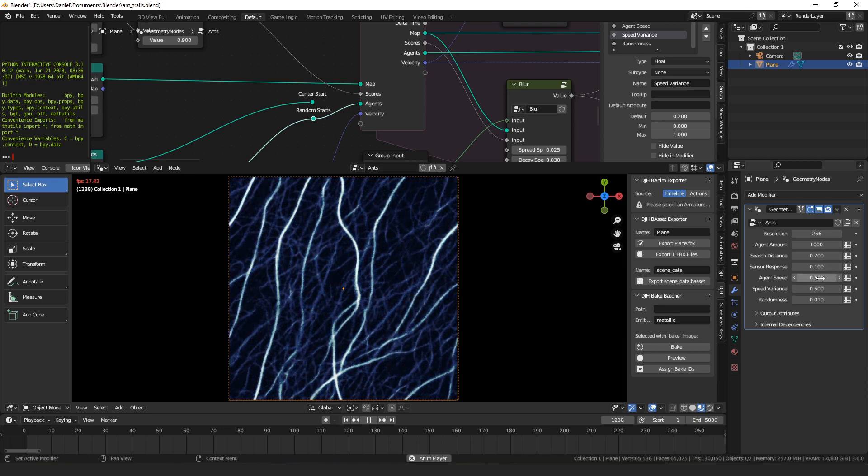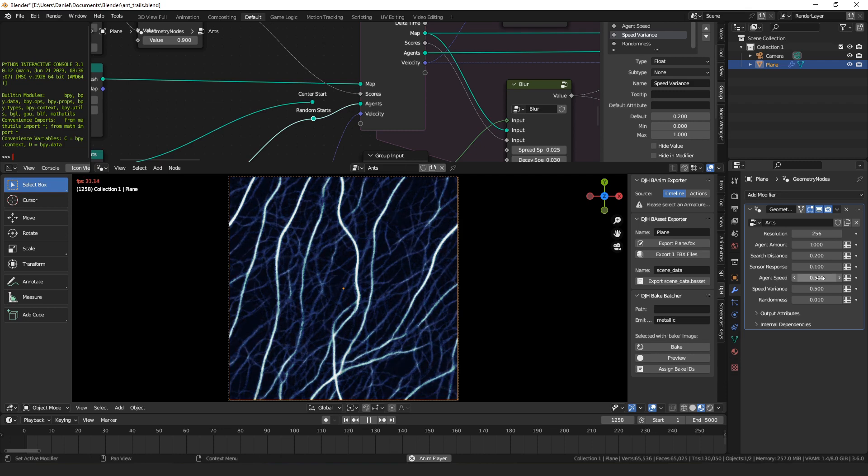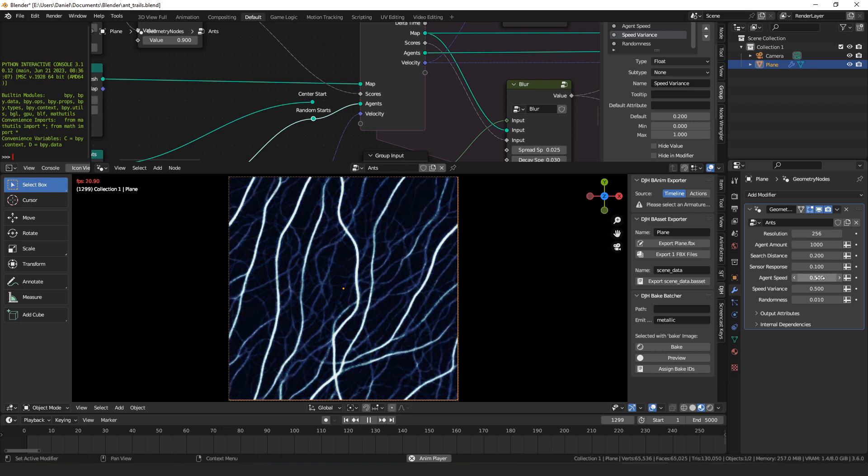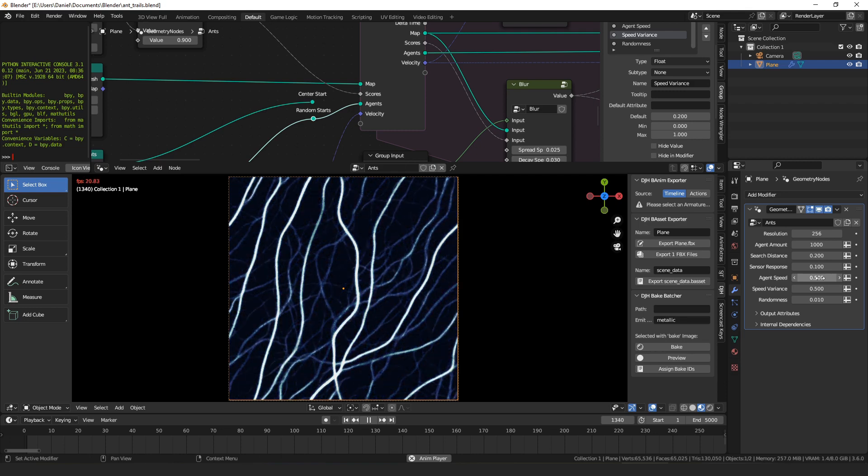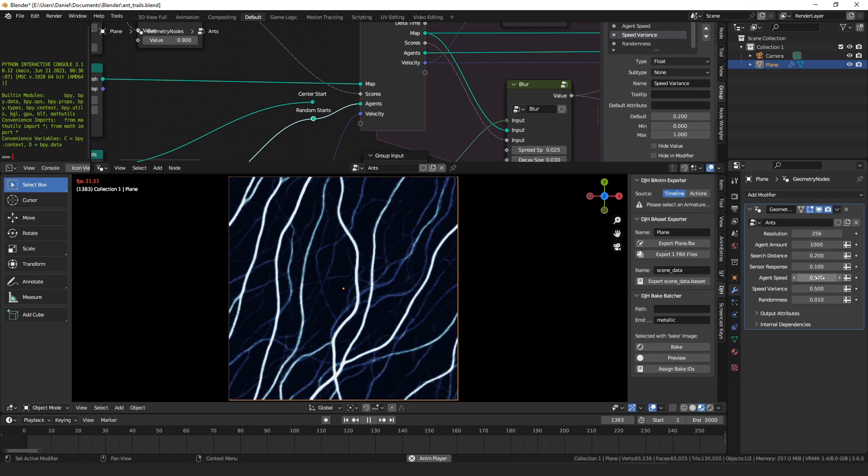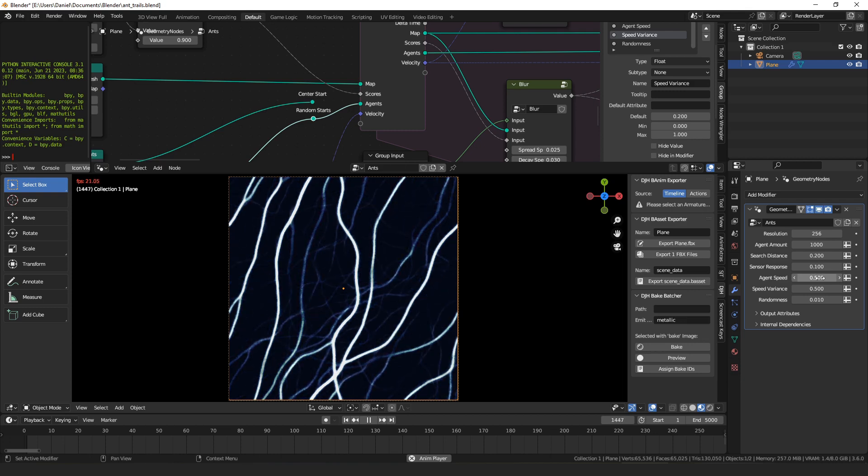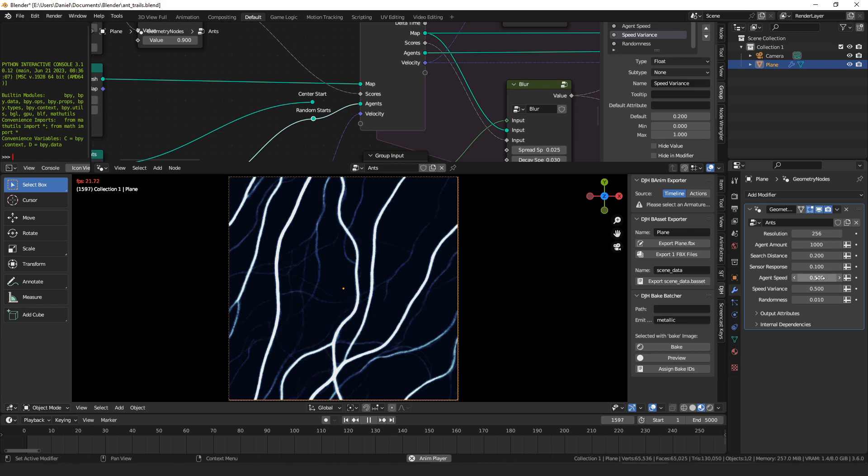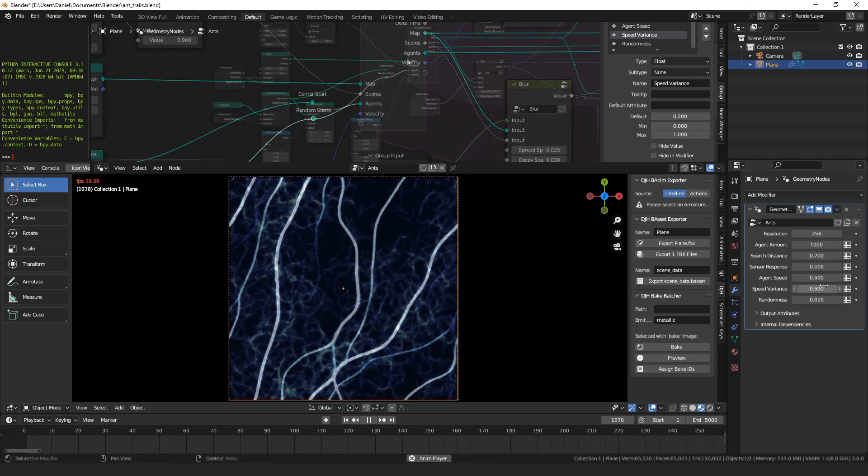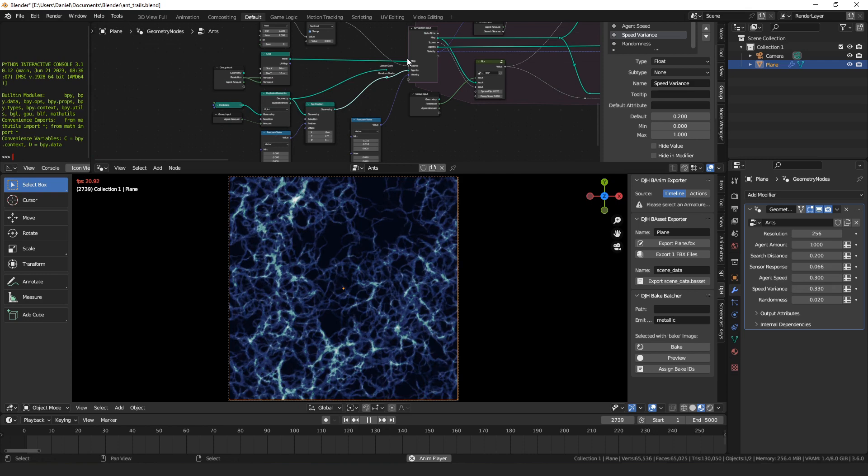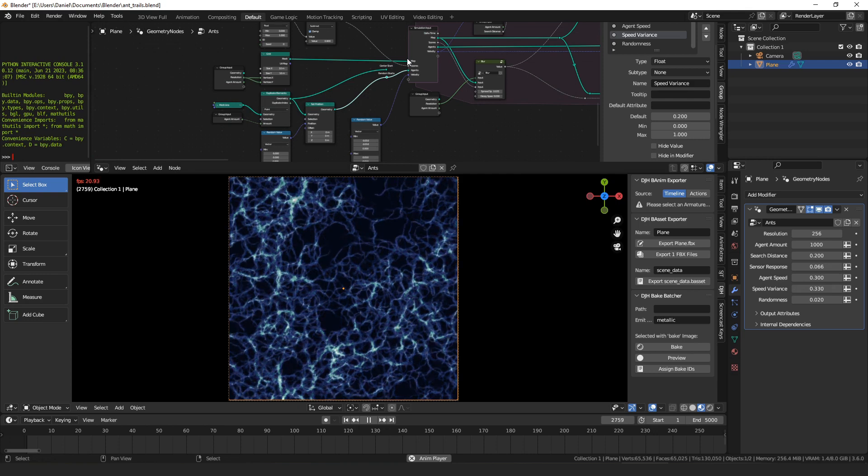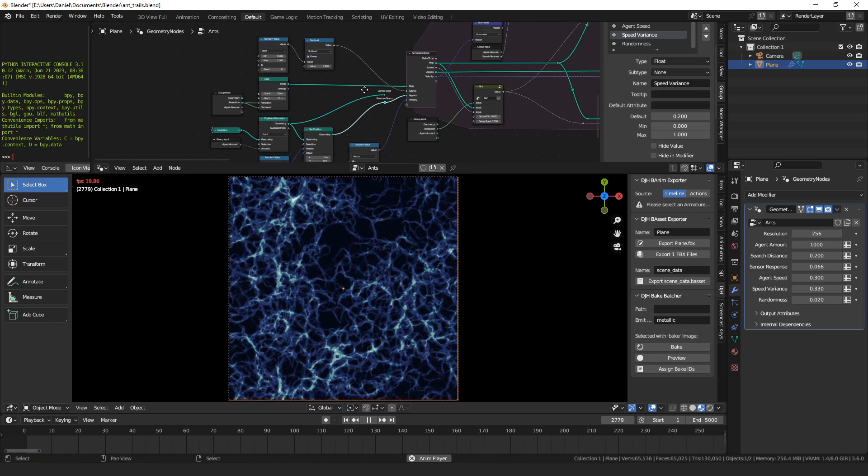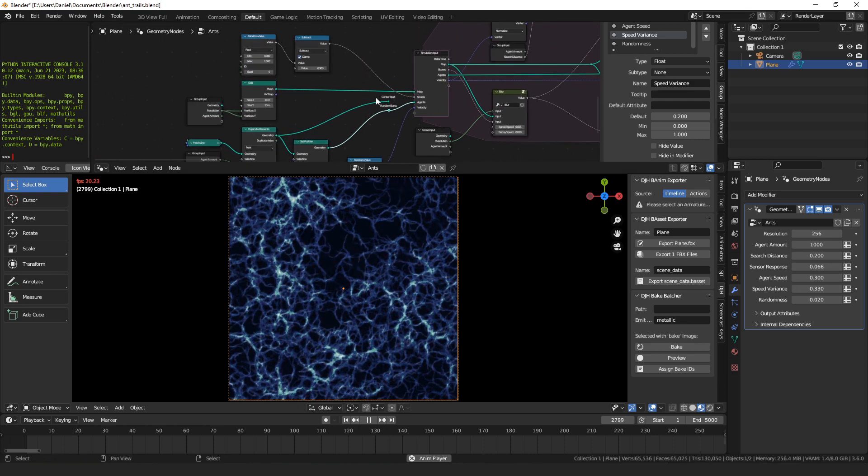The speed variance is the percentage of the speed that the agent's speed can be modified by. If you set it to 1, then some agents could move at 0 and some agents could move at double their speed. So that just allows you to have some of them move at different speeds. I don't know that that has much of a visual effect on it. Alright, so let's go ahead and go through the nodes and I'll try to explain what they do and how they work.